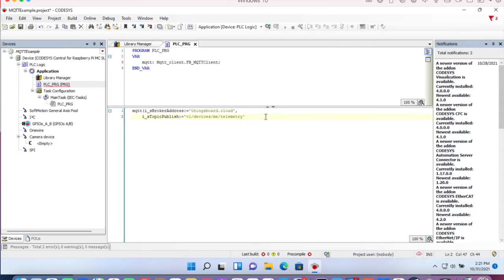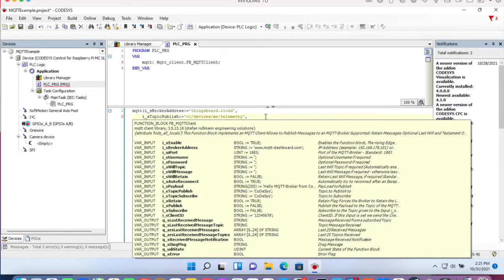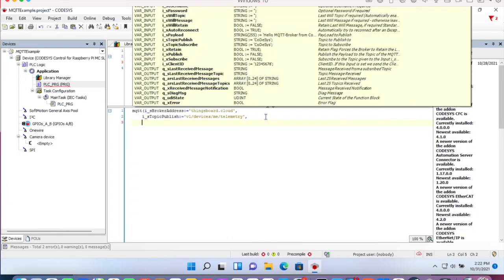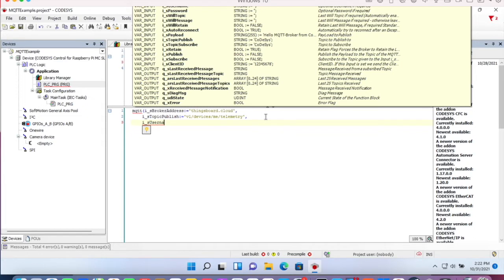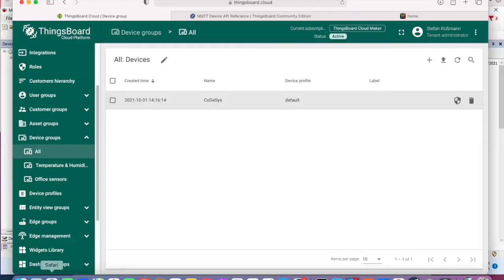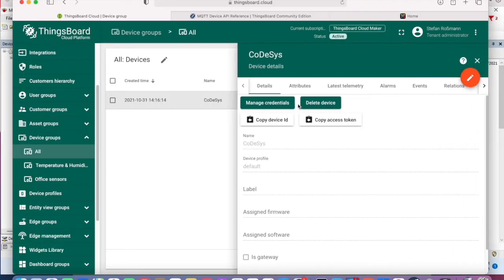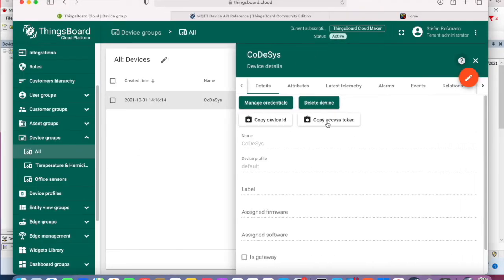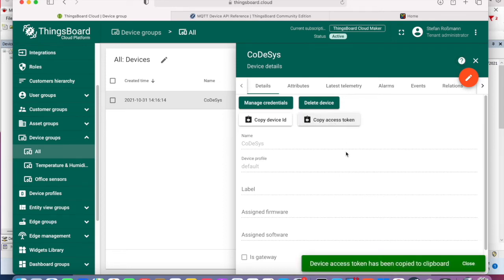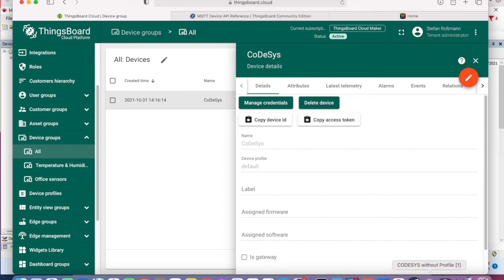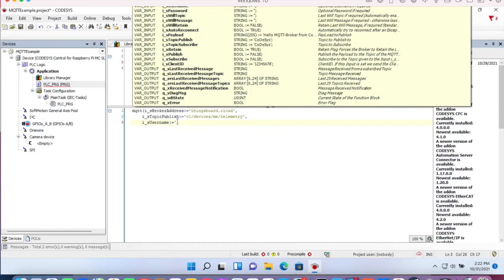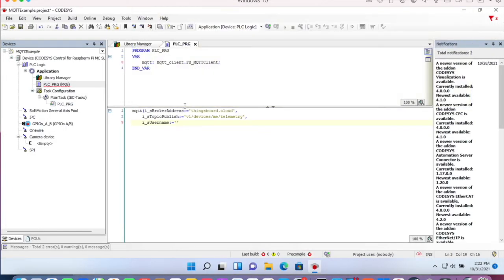Then we need the username. IS username. That's also a string. And the username is the access token. Copy access token and insert the access token.